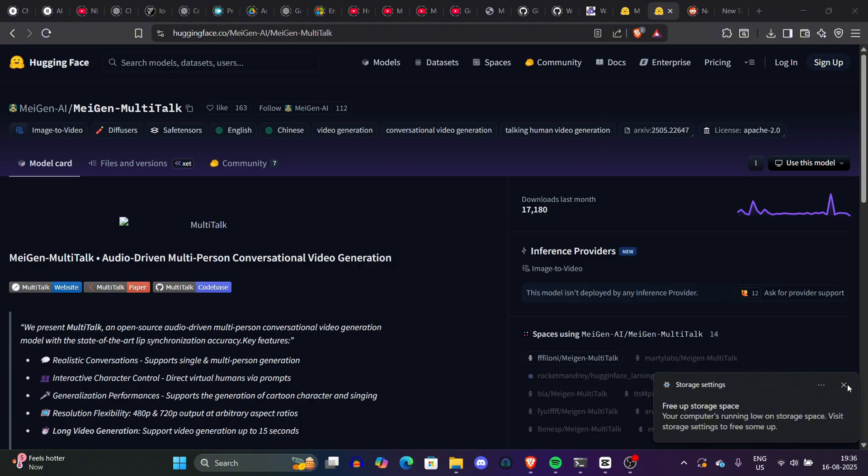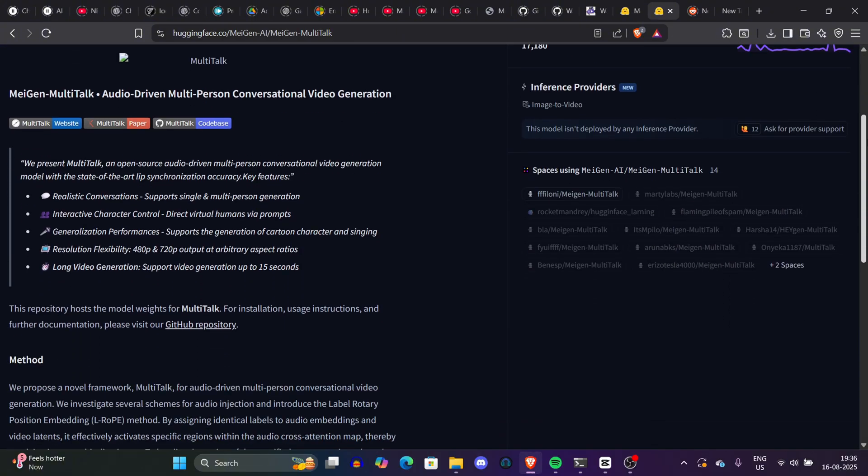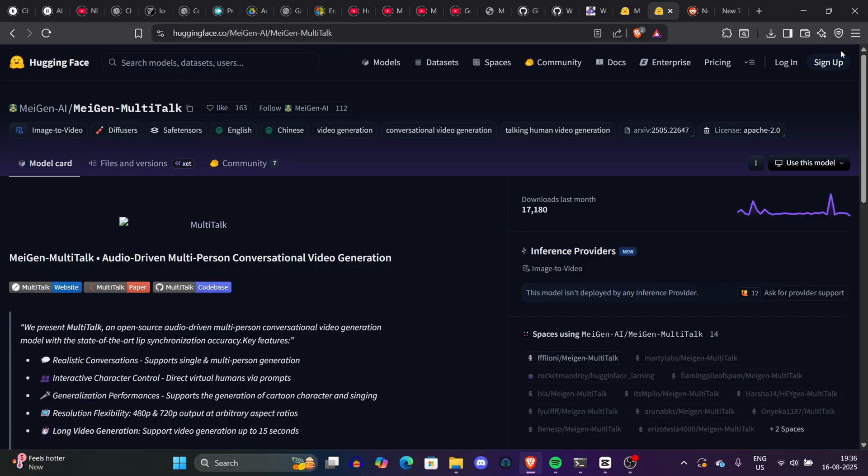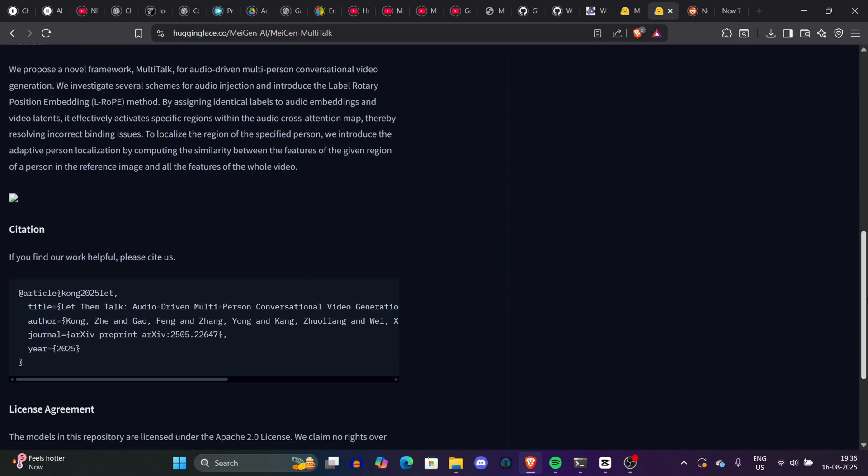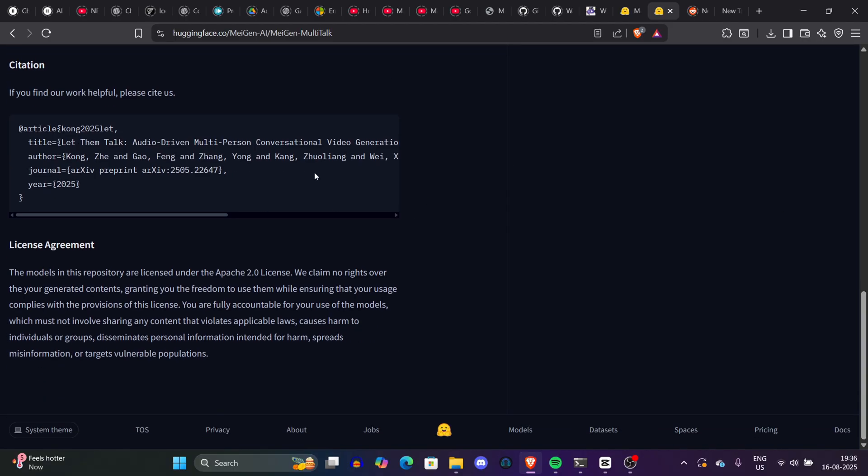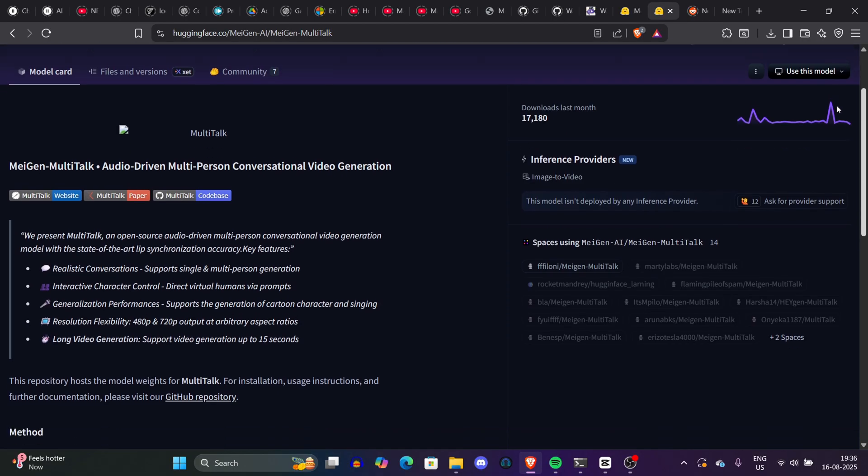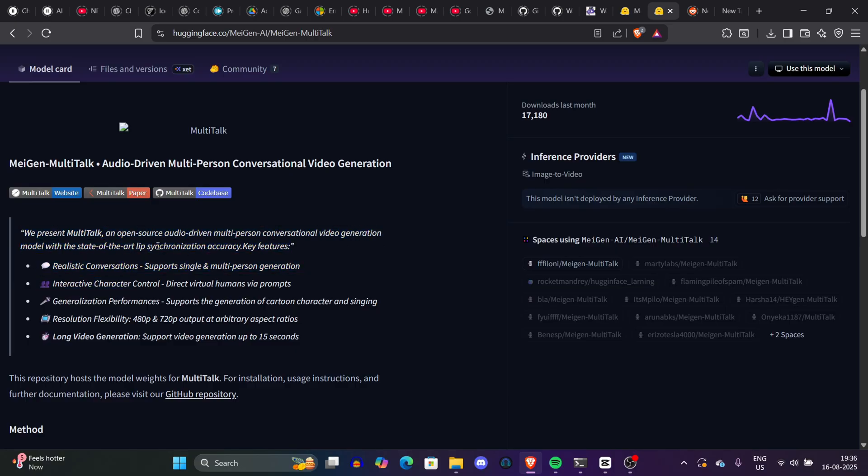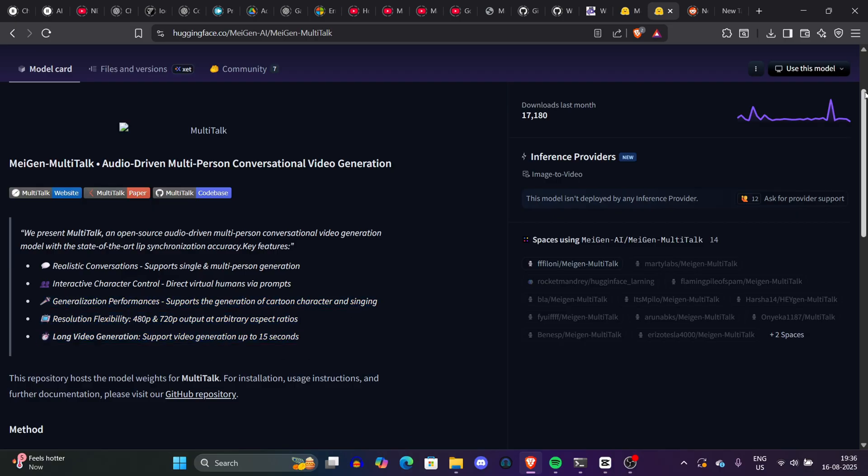Let's first go to the Hugging Face repository of this model and it looks really interesting. They have multiple features like realistic conversation, interactive character control, and it can generate 720p output, which is very good when it comes to such quick model generation. If you go to files and versions here, you can just download this model and you're ready to go. But wait, we'll see so many video examples first to get you an idea what we can generate from it.